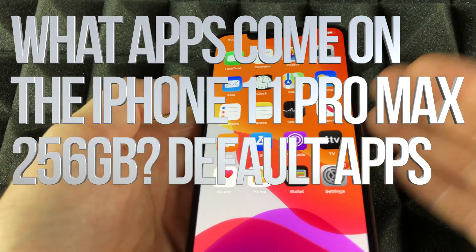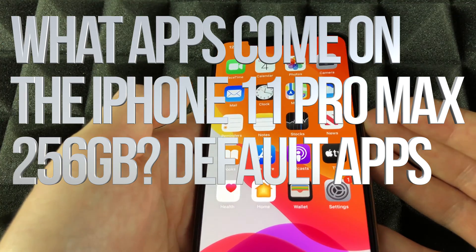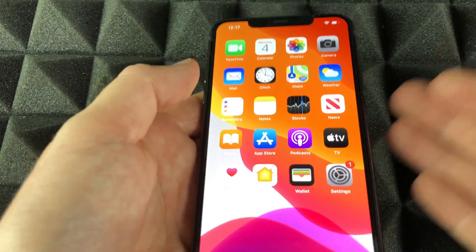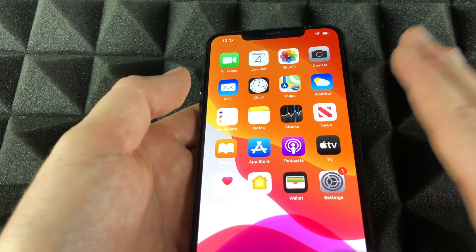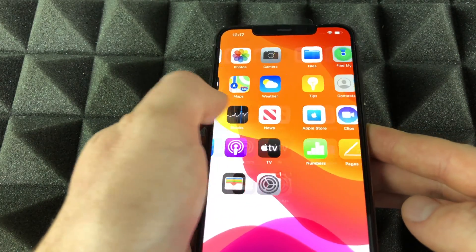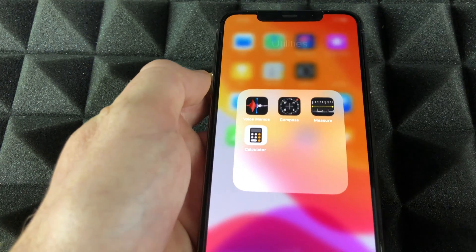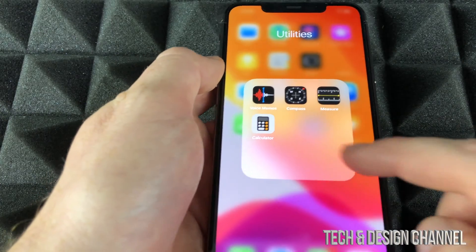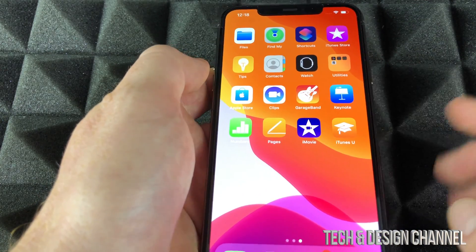Hey guys, if you're just getting this iPhone — this is an iPhone 11 Pro Max — the default apps that come installed already on your phone will be these right here, including these utilities right here. But basically, that's it.